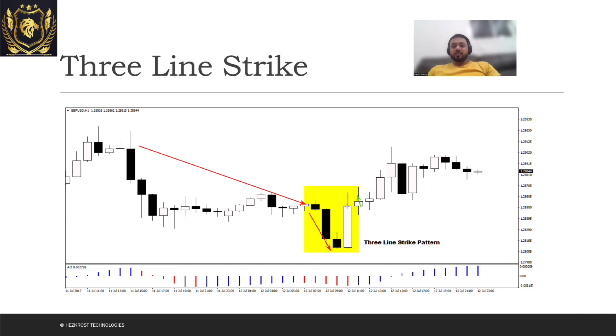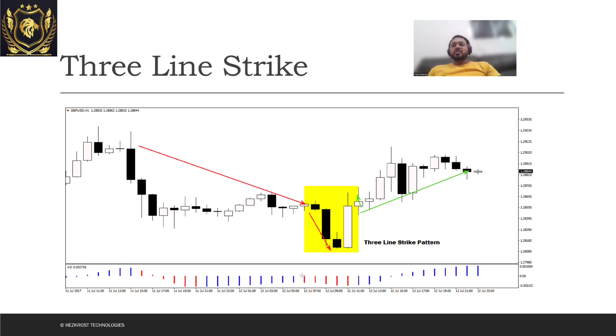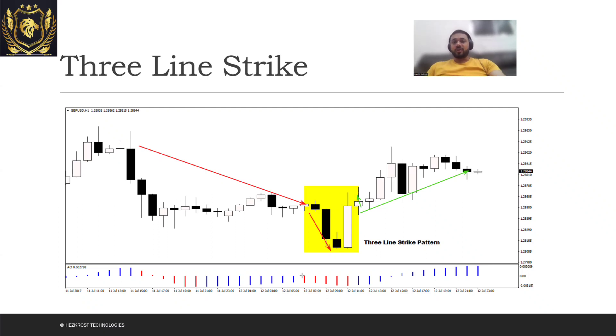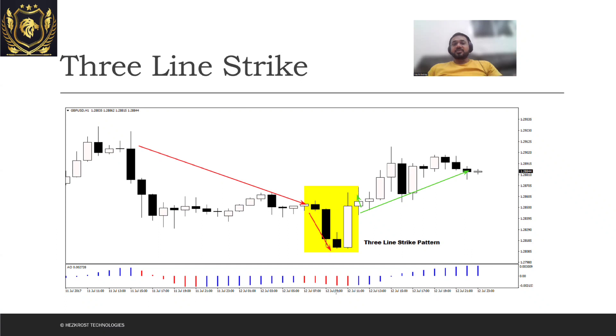And then you can see that there's a bullish pattern or reversal pattern that got formed. So it's a very rare pattern to get formed on a daily basis, but this is how the Three Line Strike pattern can be identified.